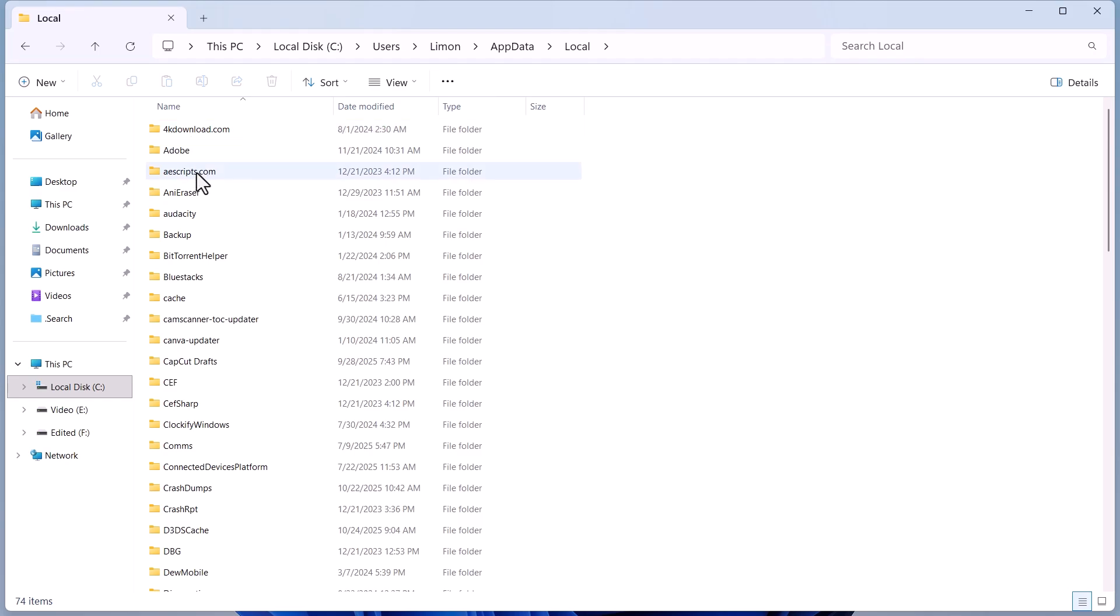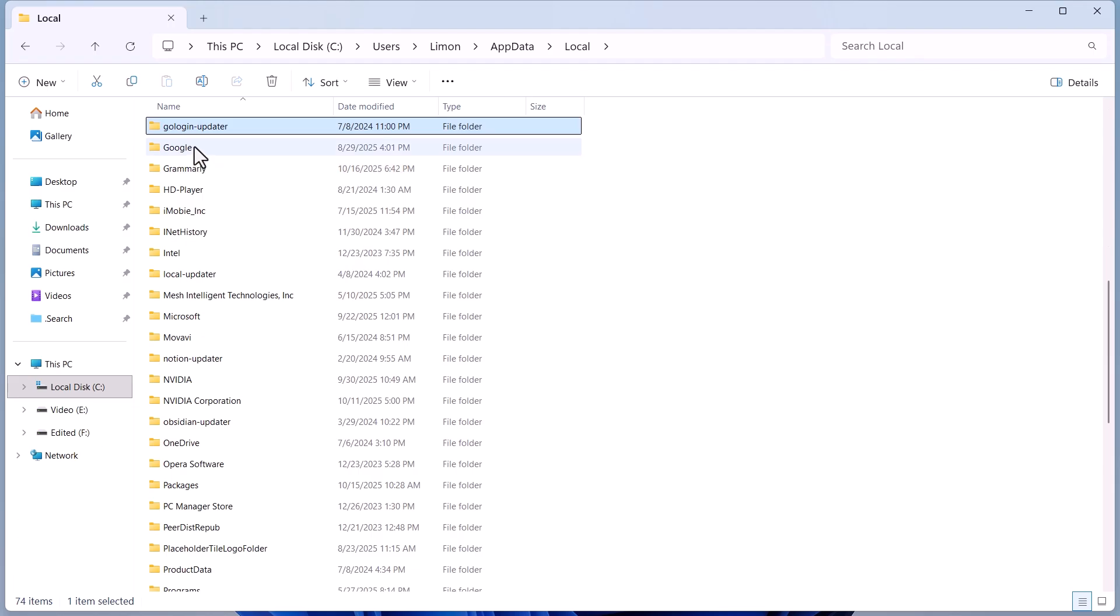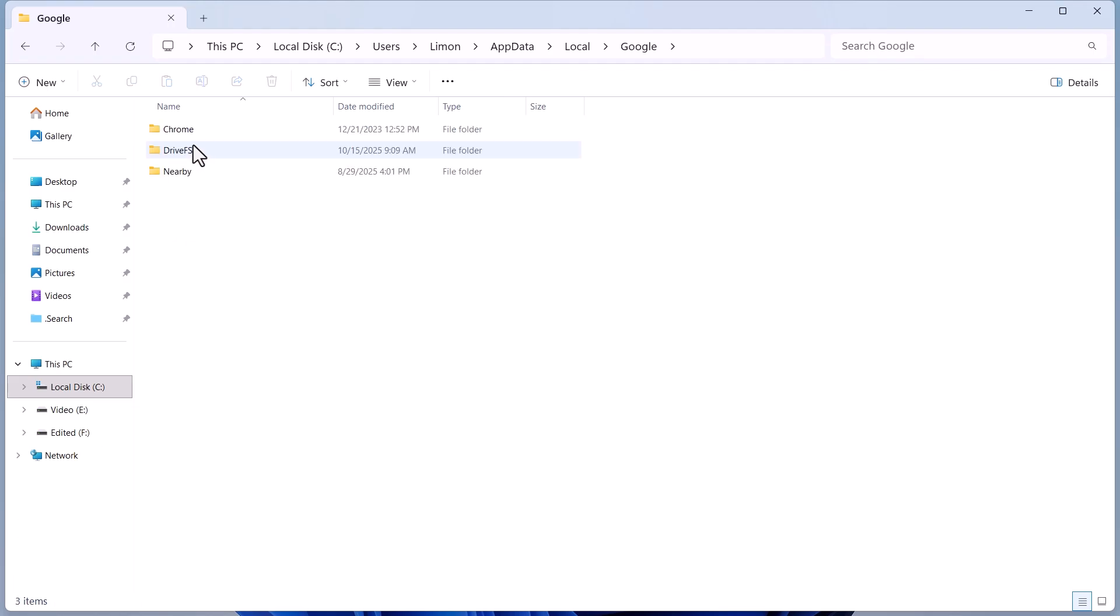Next, scroll all the way down and open the Google folder. Then, open the Chrome folder.